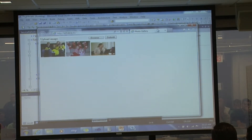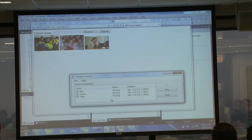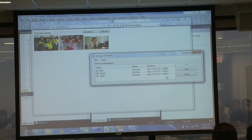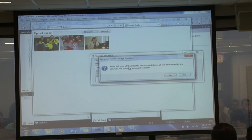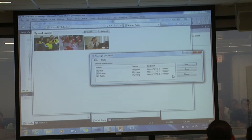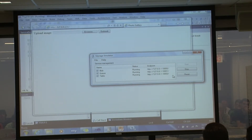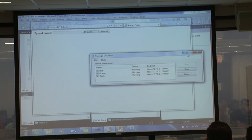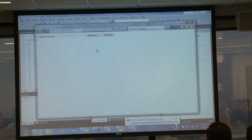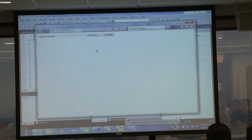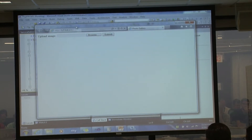Here's my storage emulator - I have blobs, queues, and tables. There's some test data already in there from earlier testing. Let me demonstrate the reset functionality - I'll take this existing storage and do a reset. It gives a warning that it will stop all services and delete all data. I'll confirm, it stops all services, deletes all data, then brings services back up. The UI auto-refreshes and shows there's no data anymore.